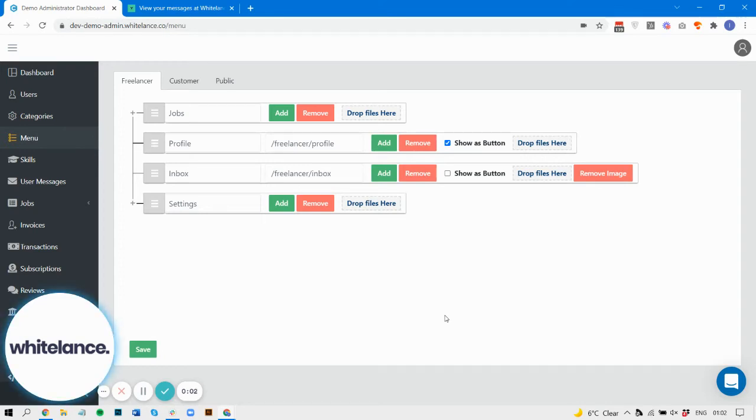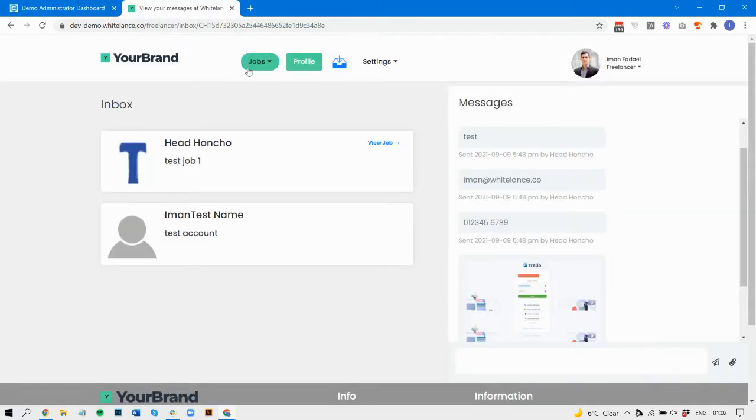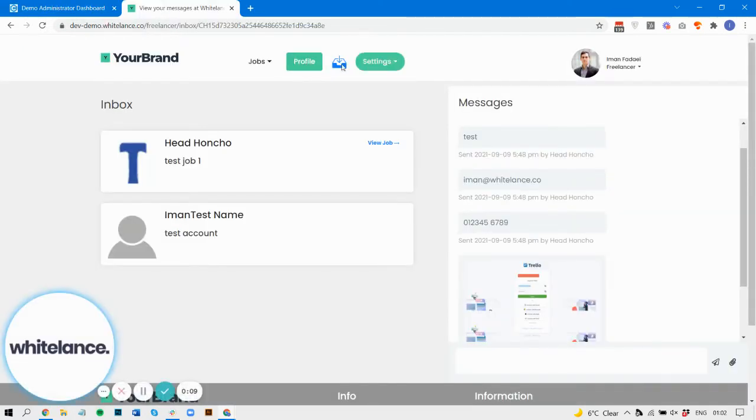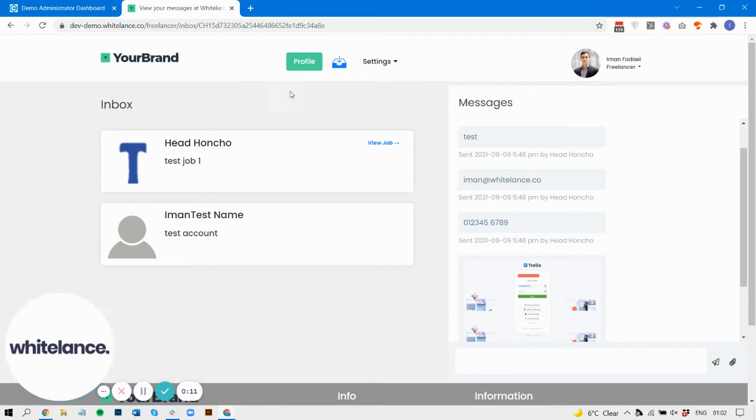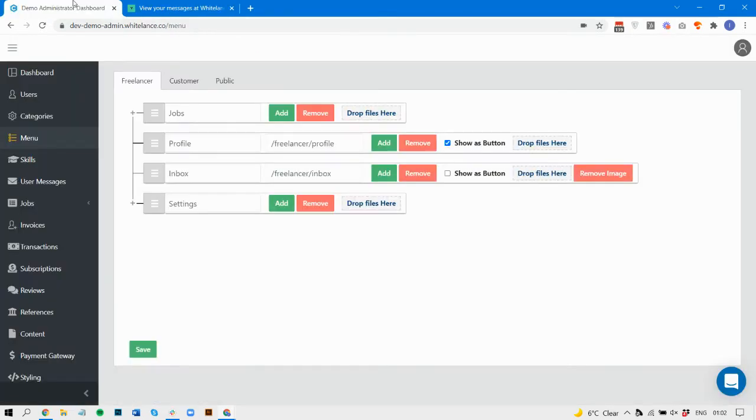Hey there, it's another product update at Whitelance. We have this new functionality which enables you to edit your menus. As you can see along the top here, we've got a very weird looking menu, but basically this is all coming from the new menu system.